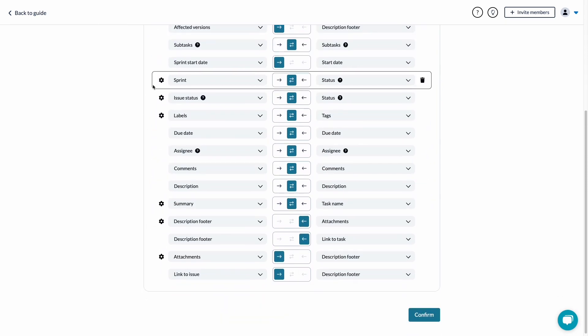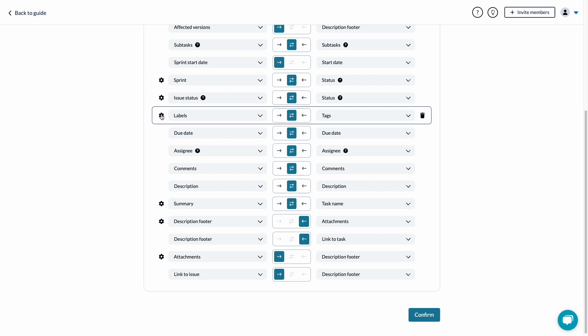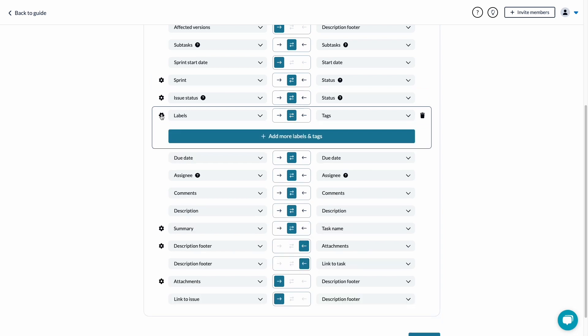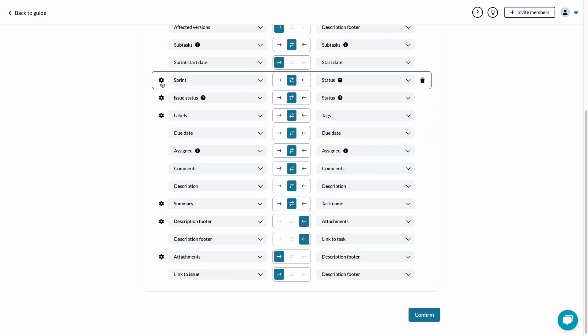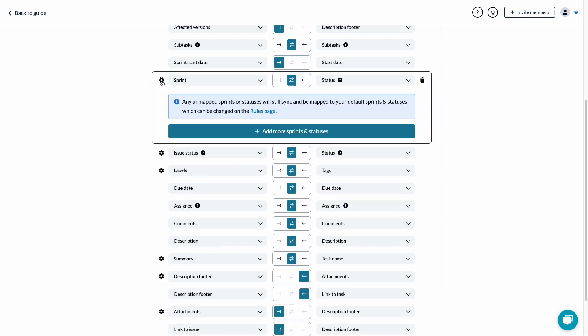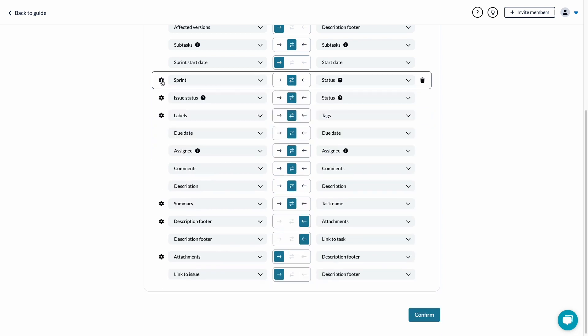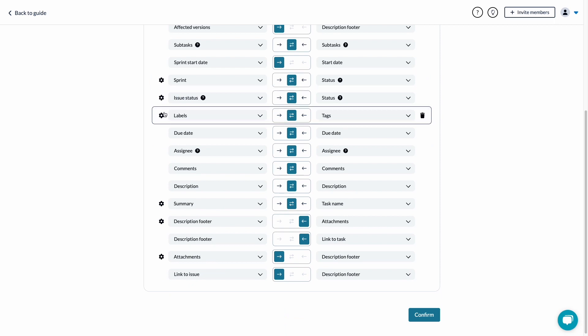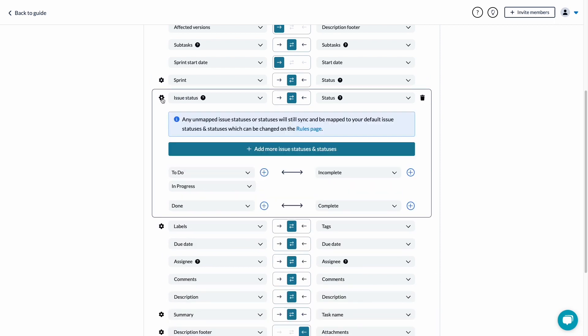If you see a cog or gear icon beside a field mapping, you can click on it to view the options associated with that mapping. In the case of labels, tags, or lists, you can add or modify values to match different names between tools.